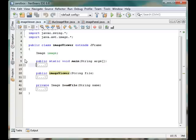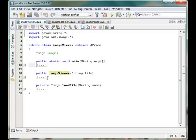So first we will concentrate on the loadFile procedure, how it works inside this imageViewer class. You can see there are three methods. One is the constructor for this imageViewer.